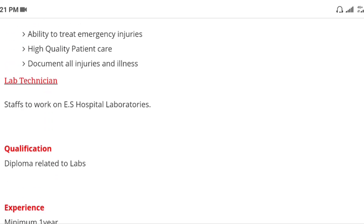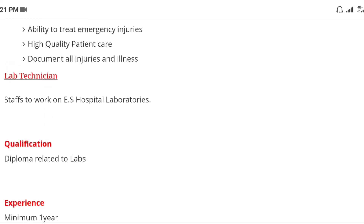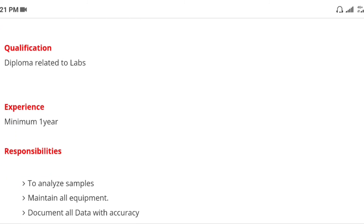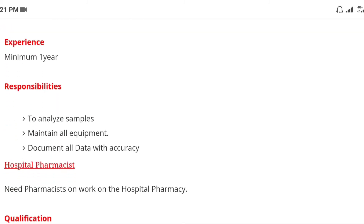The second one is lab technician. You are a lab technician, so if you have a lab degree diploma, you will have to try it. I am a lab technician, so if you have a sample, you will have all the lab equipment. This is the lab technician, so this is the ES Hospital.